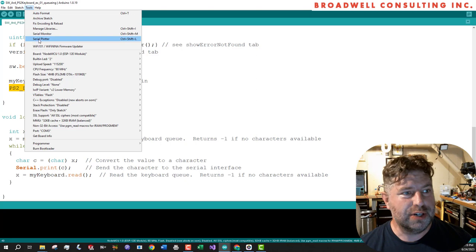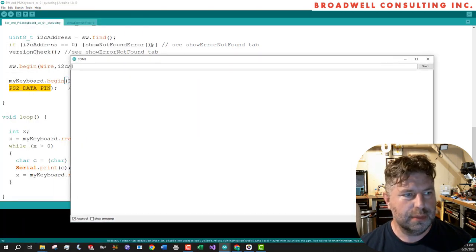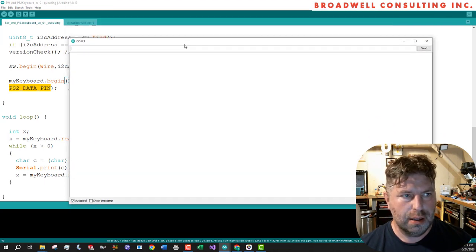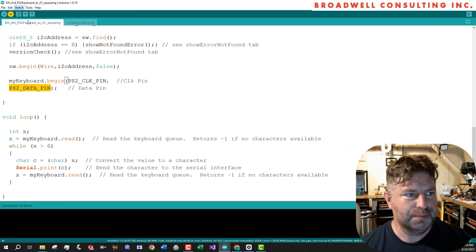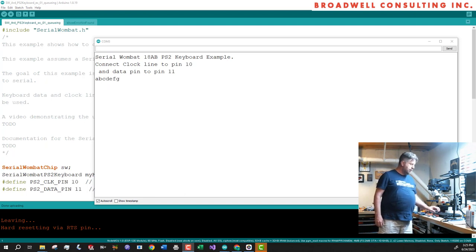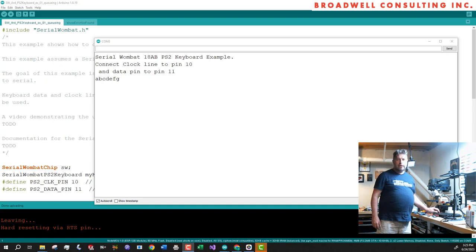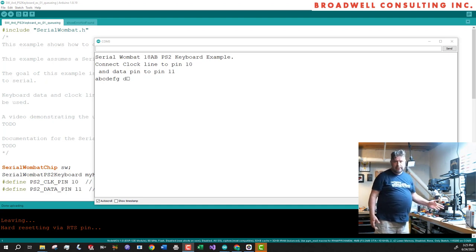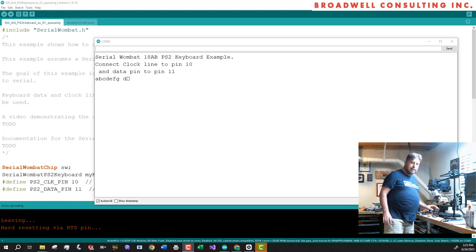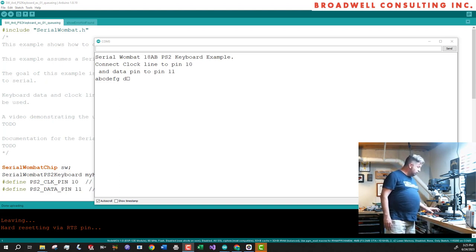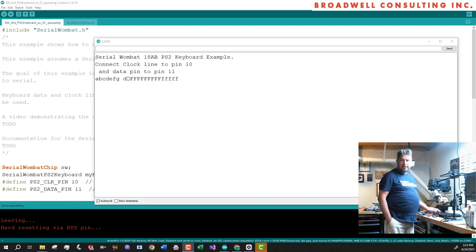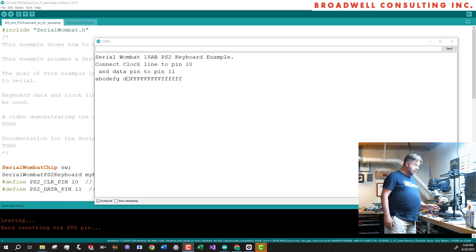So let's open our serial monitor. And then we will do a sketch upload. So now I can hit A, B, C, D, E, F, G. Some of the characters like return will look odd, or backspace because of the way that the terminal interprets them. That's not a problem on the serial Wombat side. That's a problem on the Arduino terminal side. If I hold down the shift key, the serial Wombat chip will remember that the shift is held until I release it. So we get capitals. I release the shift. We get lowercase. Caps lock's not currently implemented, but the shift keys do work. So that's about it for this example.